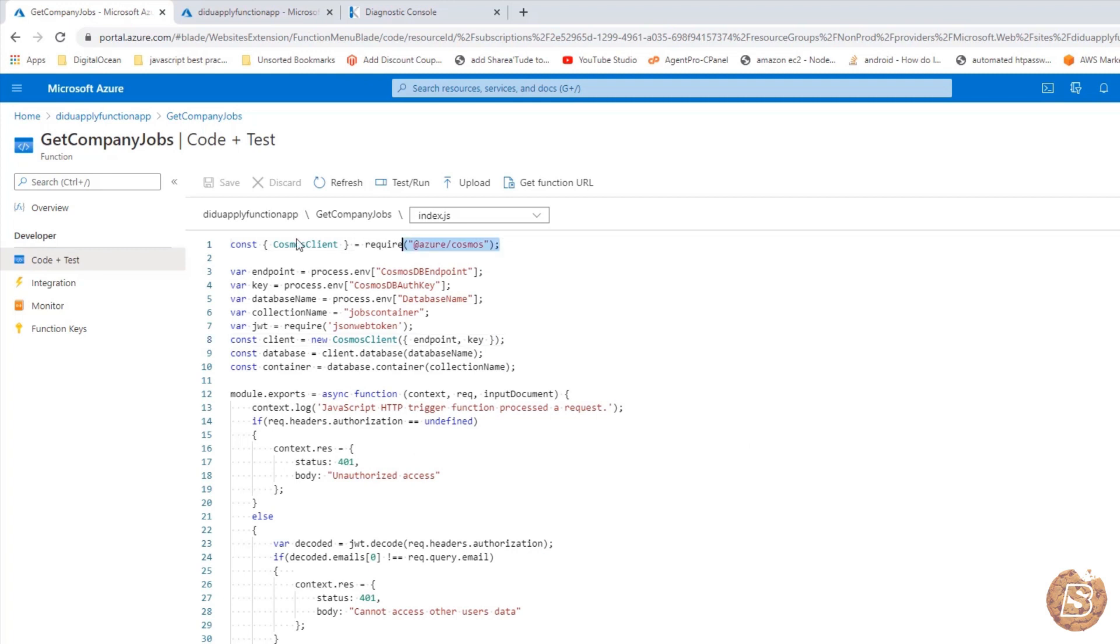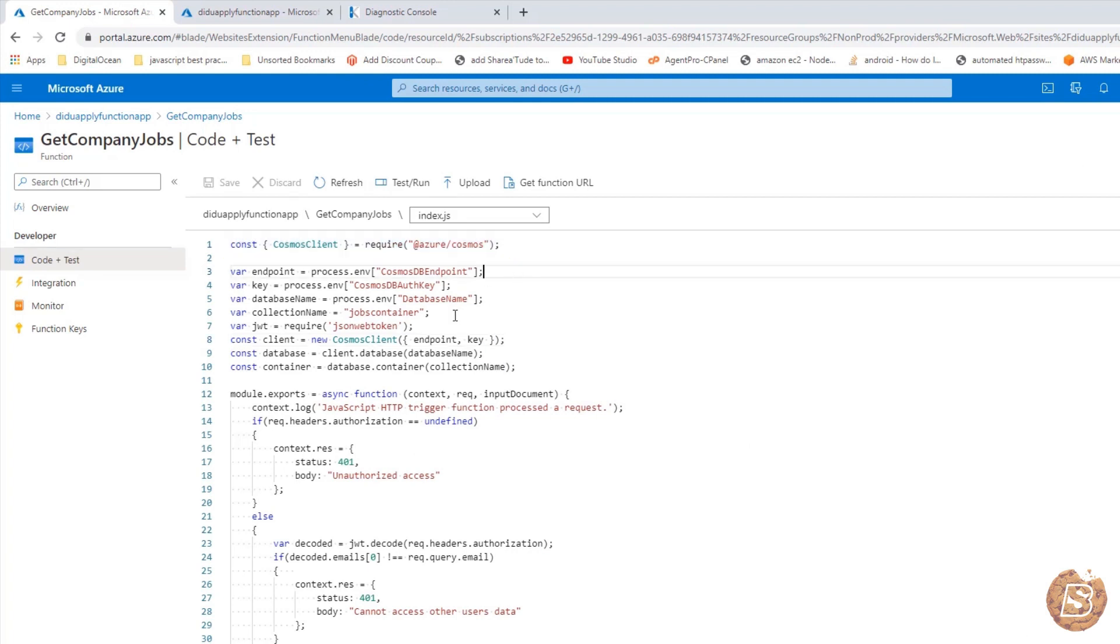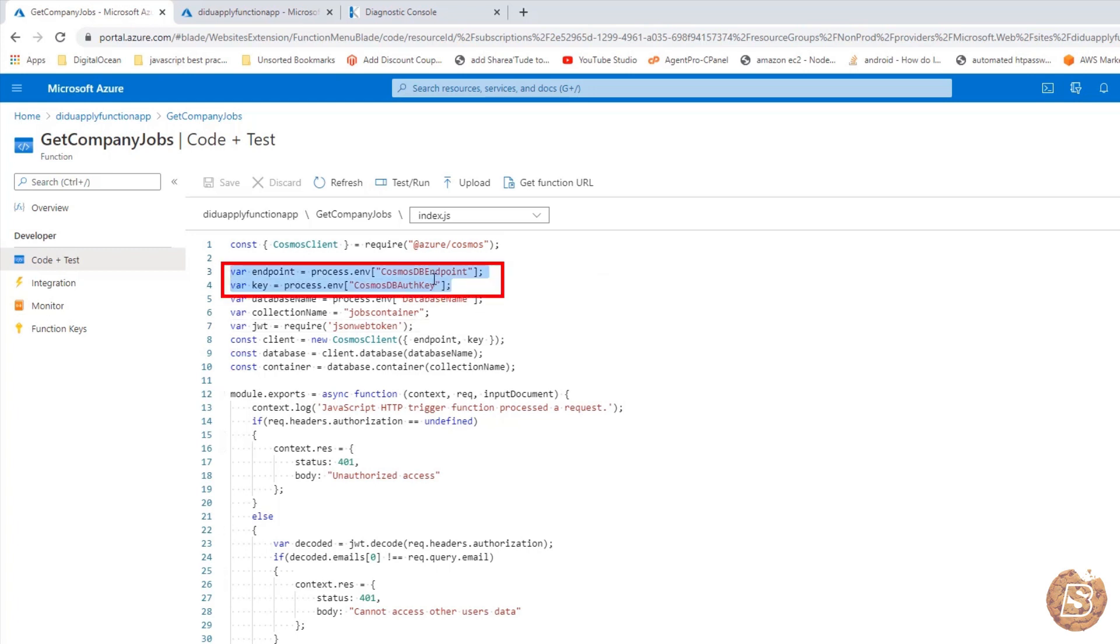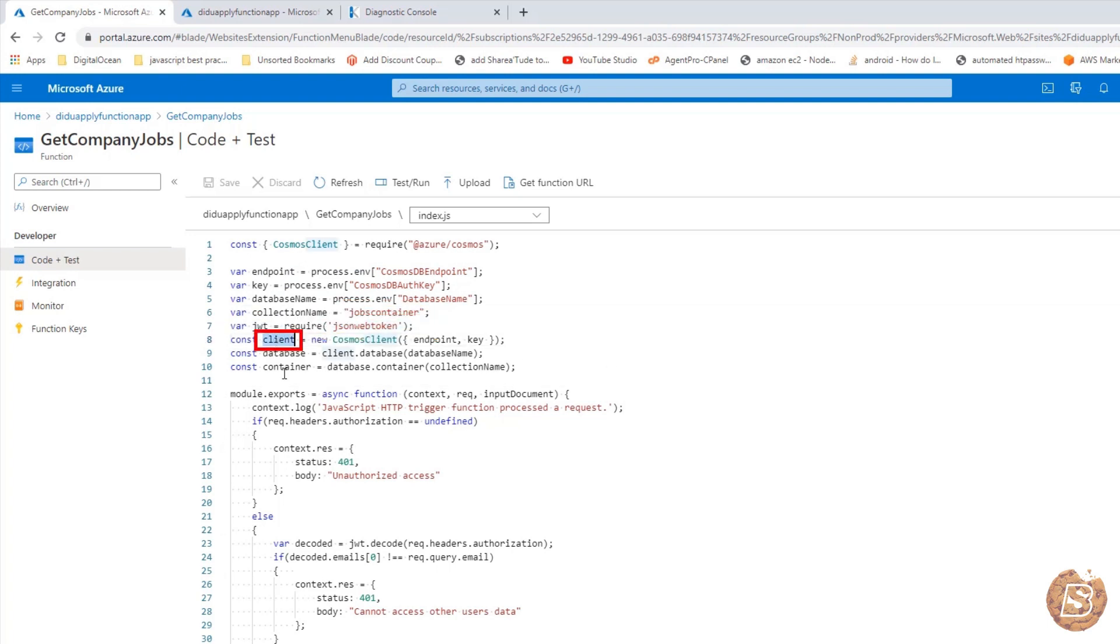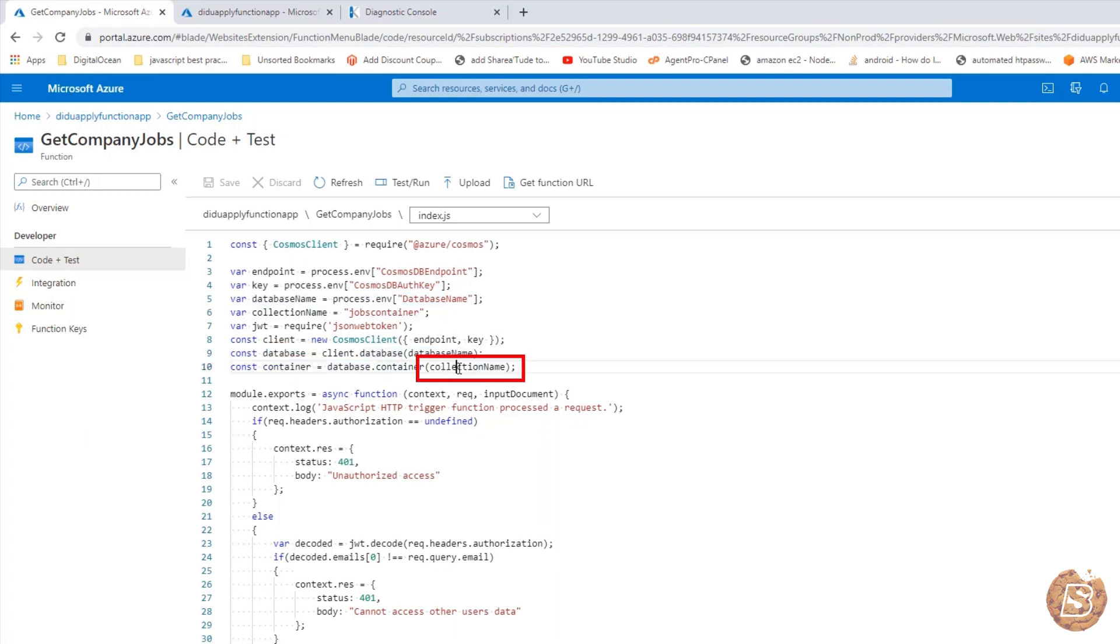After this, inside our code, we are doing the following things. First of all, using the Azure Cosmos package. Then these are the parameters: the DB endpoint, auth key, and database name. Then we have the jobs container. And here we have the JWT token. What we are doing is we are creating a client instance. Then we have the database using the client instance. And we have an instance for the container that we have mentioned over here, jobs container data.